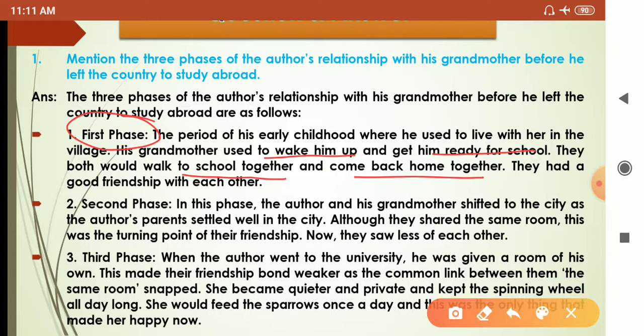The second phase: the author and his grandmother shifted to the city as the author's parents had settled there. Although they shared the same room, this was the turning point of their friendship — now they saw less of each other.